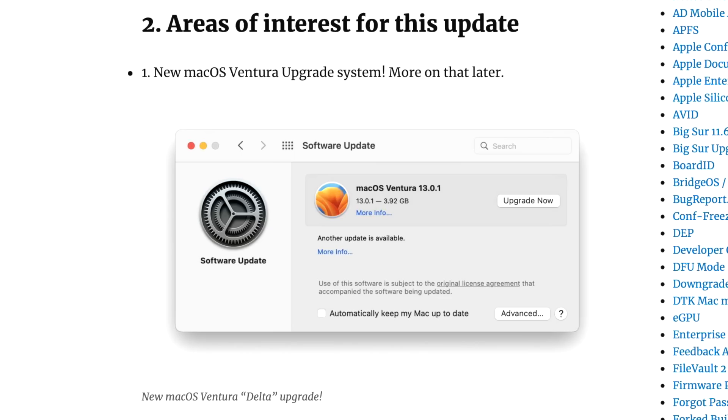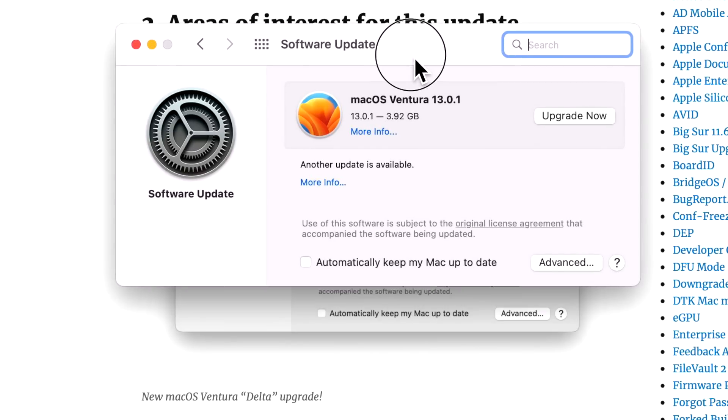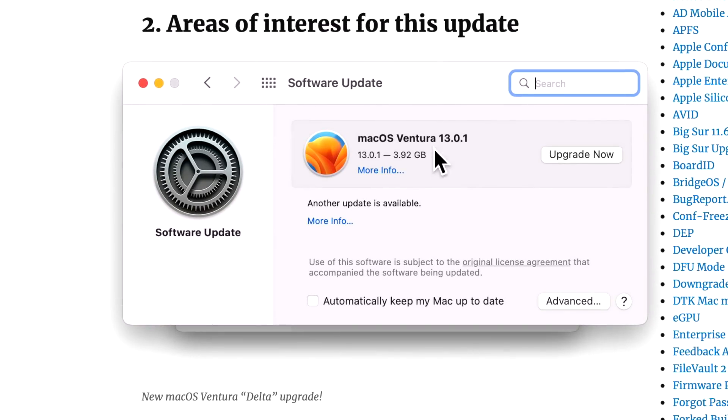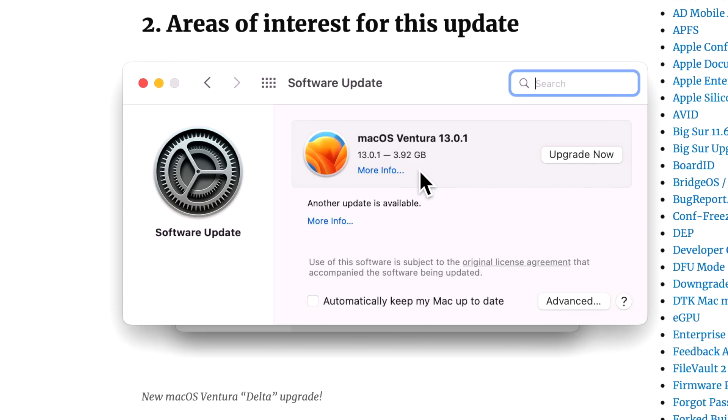And this is what it looks like in software update for macOS Monterey, for example. So let's open that up and look at that live. If we open up system preferences, this is what we're going to see. And you'll notice right off the bat, we'll see macOS Ventura 13.1 and we're ready to upgrade. And look at the size, 3.92 gigabytes compared to 12.5 gigabytes, which would be a normal upgrade.